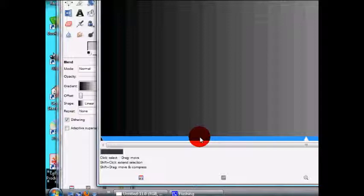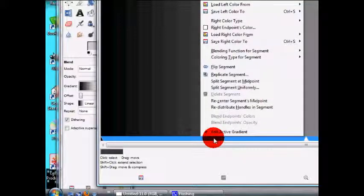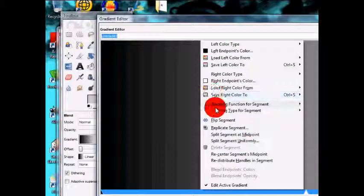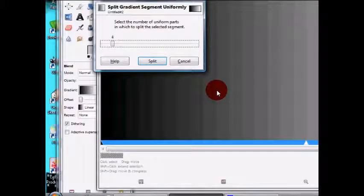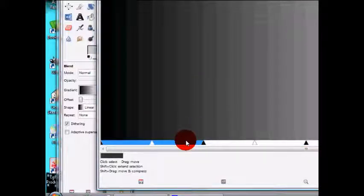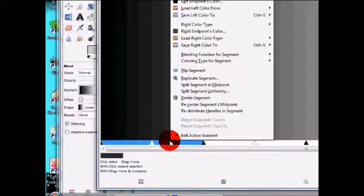For this gradient we're going to use black, red, yellow, and white, so we need four segments. Right-click on the gradient bar and go to 'Split Segment Uniformly', choose four because we need four segments, and click Split.